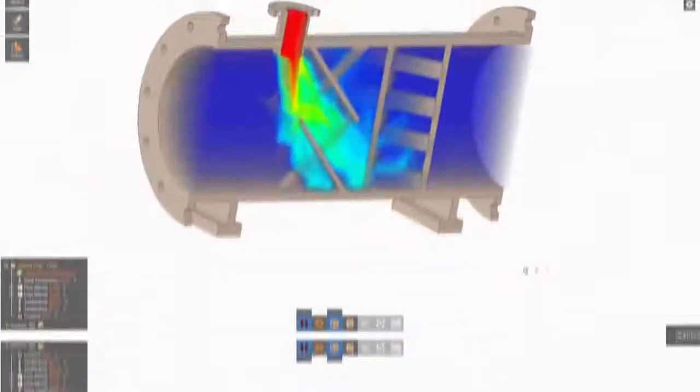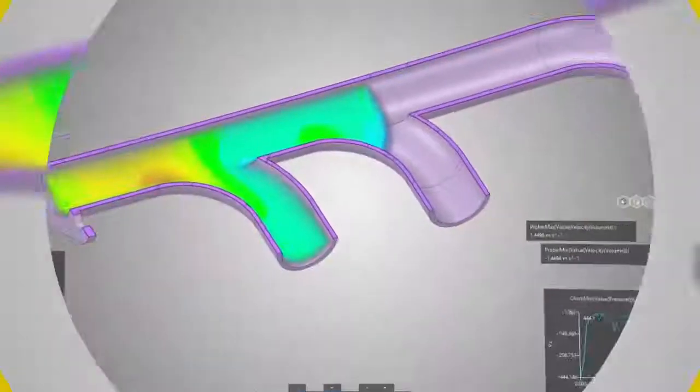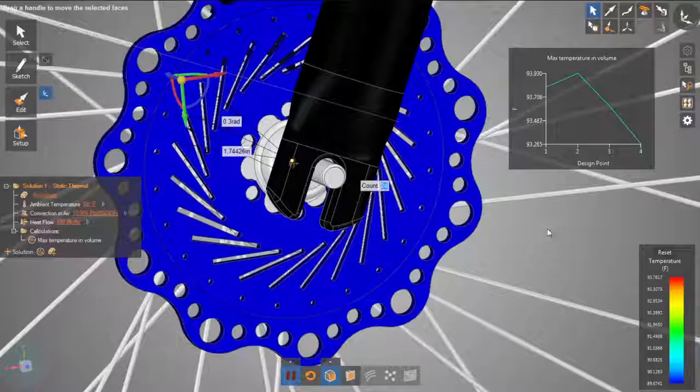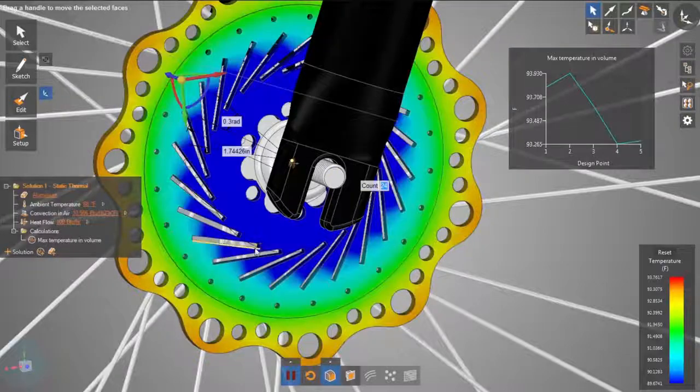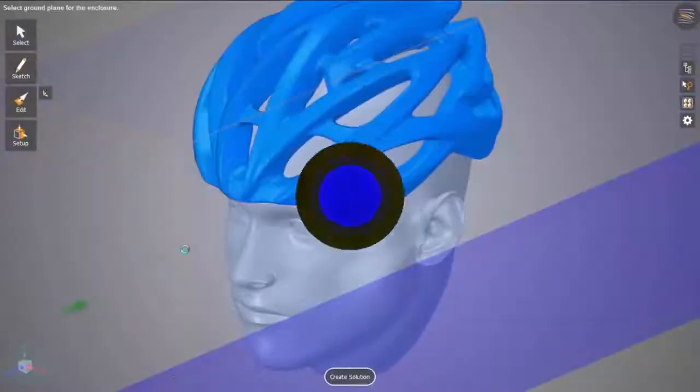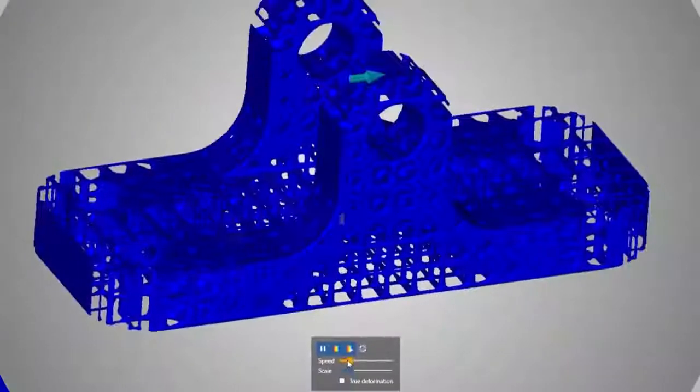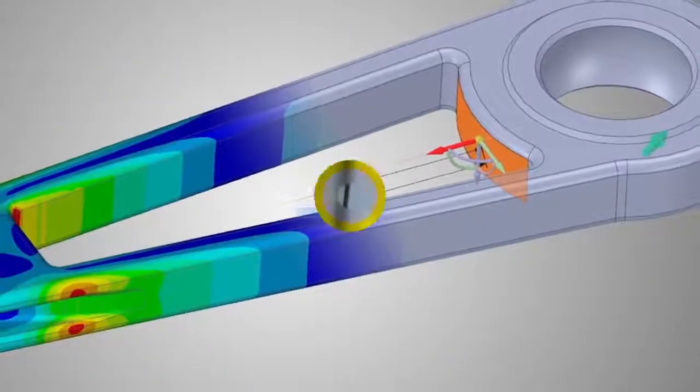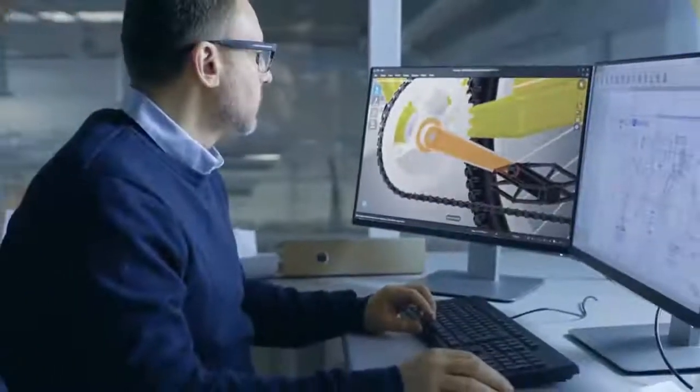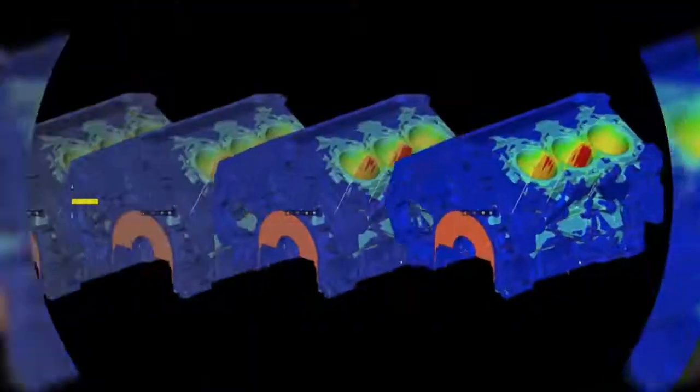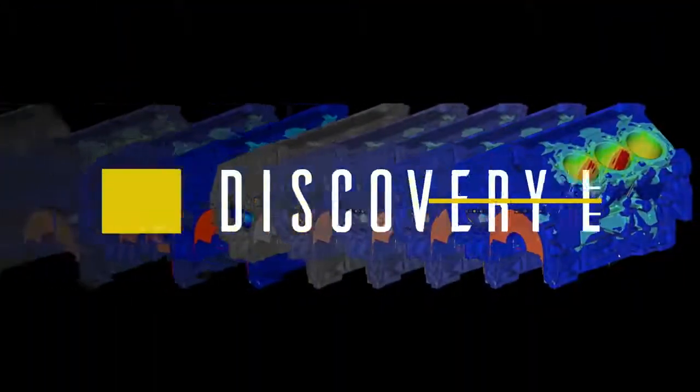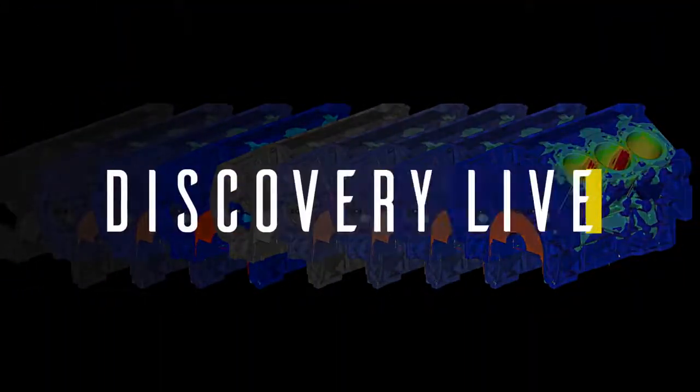Ansys Discovery Live from the world leader in engineering simulation.